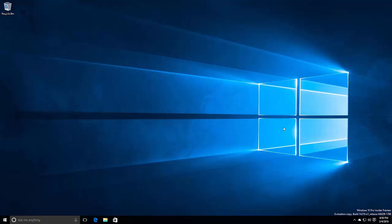But there you have it guys. That's a quick look at Windows 10 build 14279. Thanks so much for watching, and I shall see you in the next one. Bye bye.